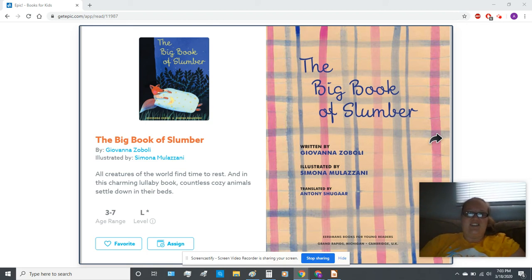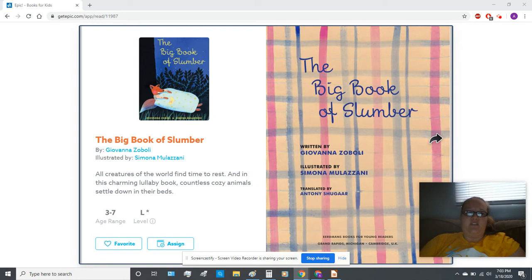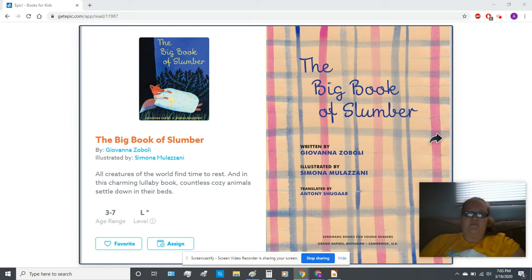All right, kindergartners. I have a great story for you tonight for bedtime. It's called The Big Book of Slumber, written by Giovanni Zoboli, illustrated by Simona Molozani.